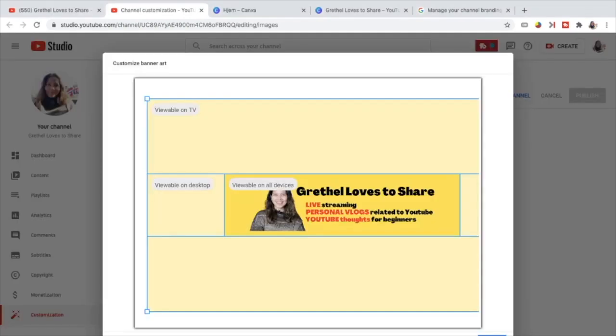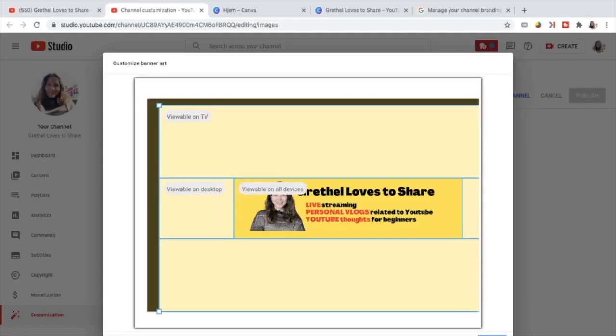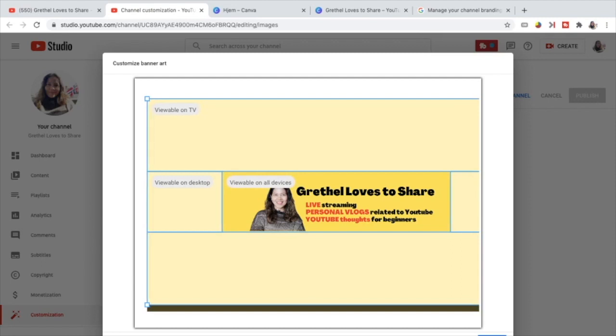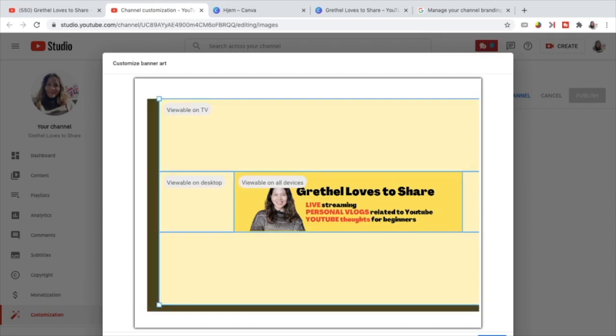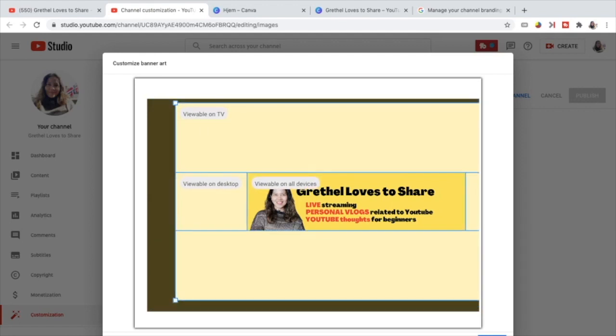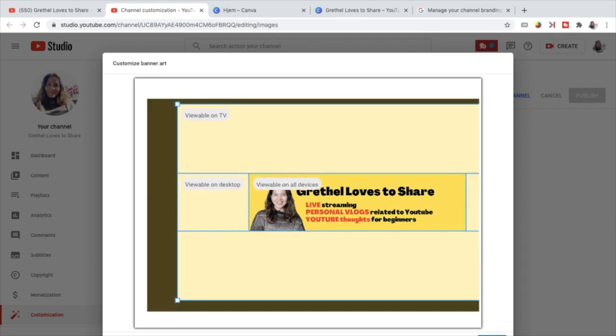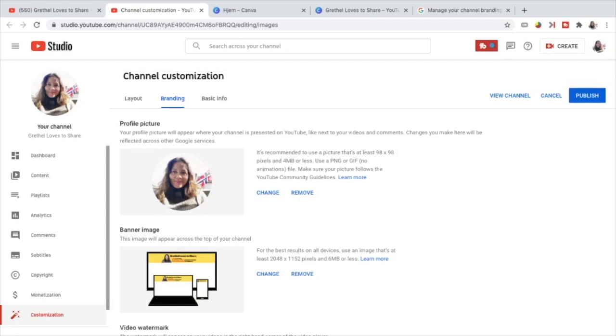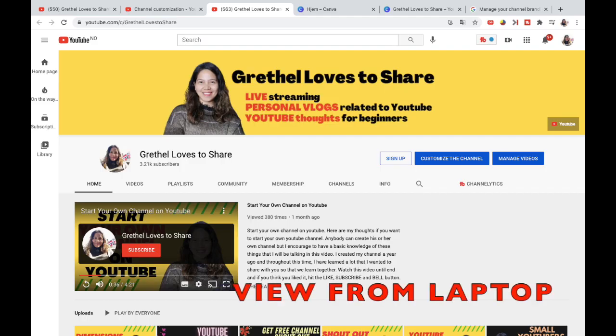So go to banner image, change and then choose the downloaded YouTube channel art that has been made through Canva. We are guided here. So again, this part here, viewable on TV, viewable on desktop, viewable on all devices. So you just have to adjust this size and that's it. I want it to be that way and then done.